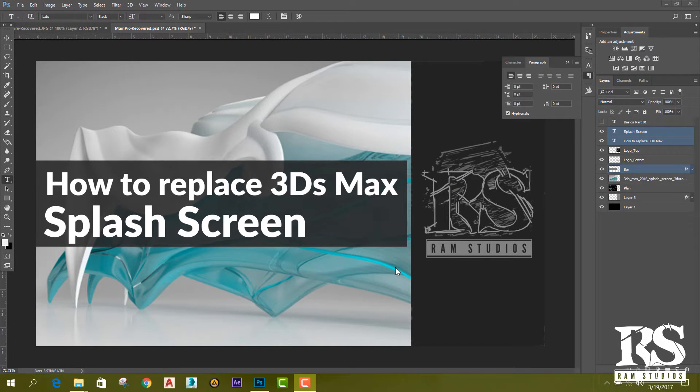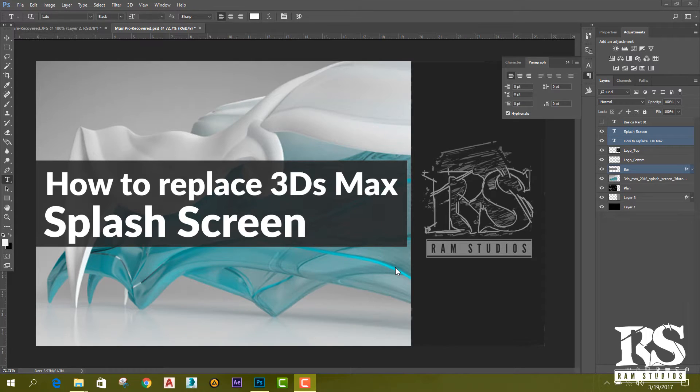Hello, what's up guys. Today I'm going to show you how to replace the 3ds Max splash screen with your own image. It's very easy and you can do it in two or three minutes.